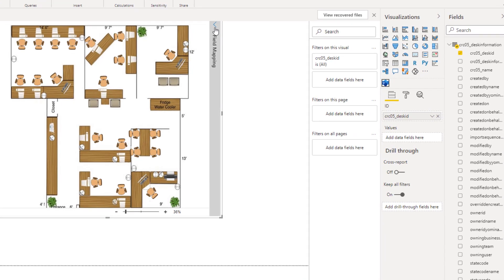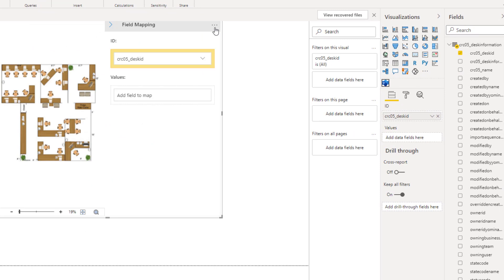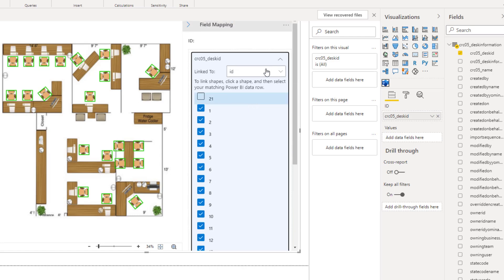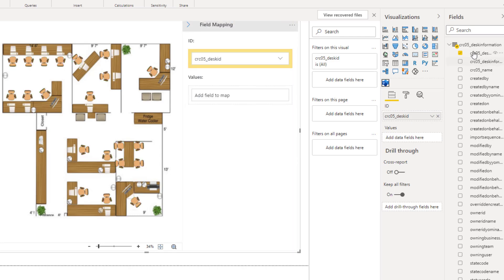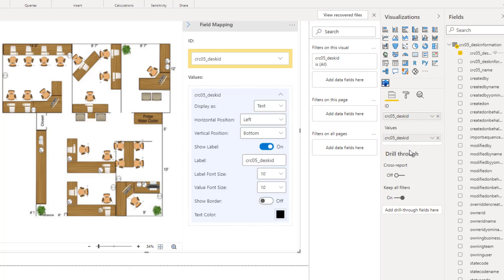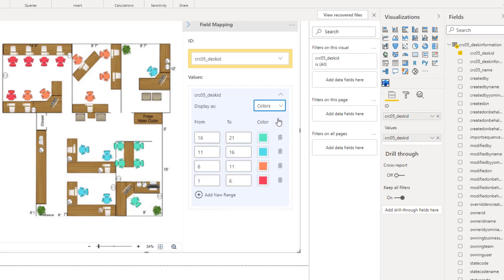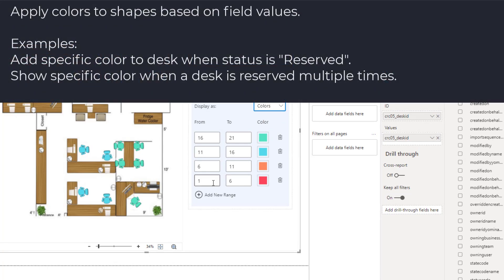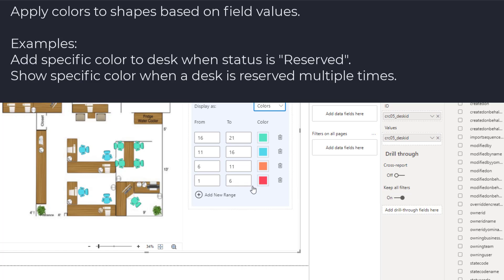And I have an option here called field mapping. Now here on the ID, if I open this, I can see all my IDs that are being mapped to each of those shapes right here. For values, I can once again add the desk ID and it adds that here. And I can format this. I can go to colors here and start adding colors. So for example, desk one to six, give it a specific color. I can define colors for each of those desks or define them in the form of a range. And that's exactly what I did for my Visio.